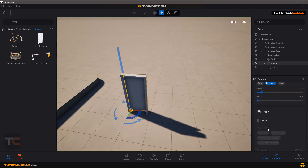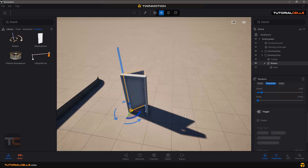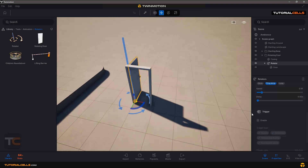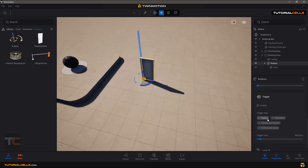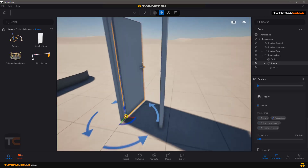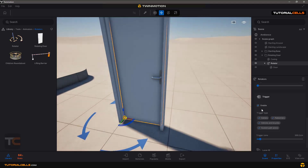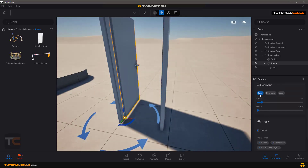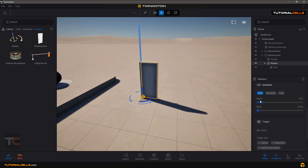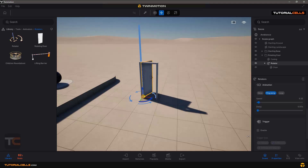The trigger can be enabled or disabled. If you go to Trigger and the trigger zone, when the camera, pedestrians, vehicle, bicycle, or custom pass into that area, the door will open in ping-pong mode or once. Then if you come back from that area it will be closed at the speed that you set. I set it to ping-pong and turned off the trigger.